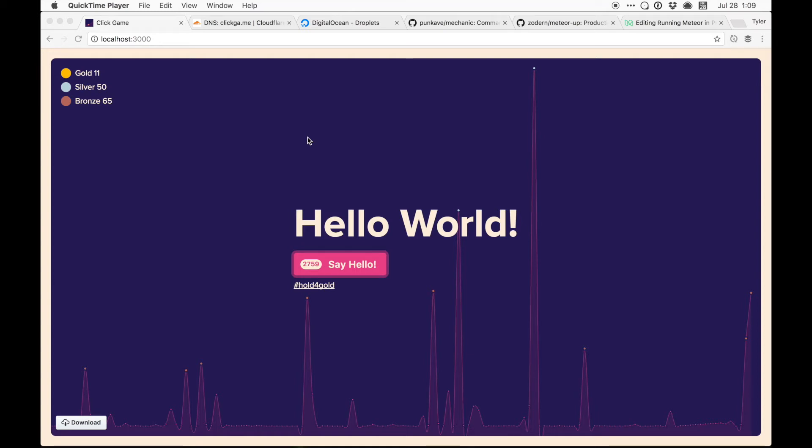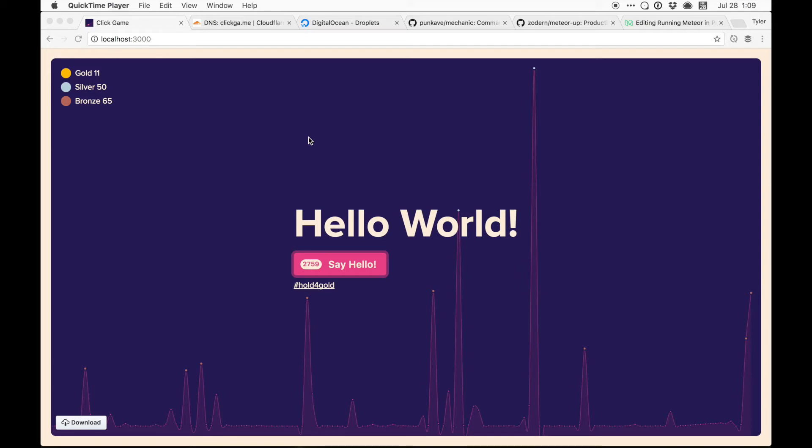Hey everybody, this is Tyler Vangerhoeven with the video edition of Running Meteor in Production in 2017. This is the video companion to the article that I wrote on my meteor production environment. Been a long time coming, I've been building meteor apps for like 3, 4, 5, 6 years, a long time.